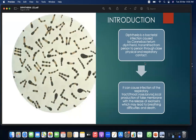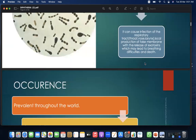Let's start with the introduction. Diphtheria is a bacterial infection caused by Corynebacterium diphtheria, transmitted from person to person through close physical and respiratory contact. It can cause infection of the respiratory tract, throat, nose, and larynx, with local production of a false membrane and release of exotoxins which may lead to breathing difficulties and death.